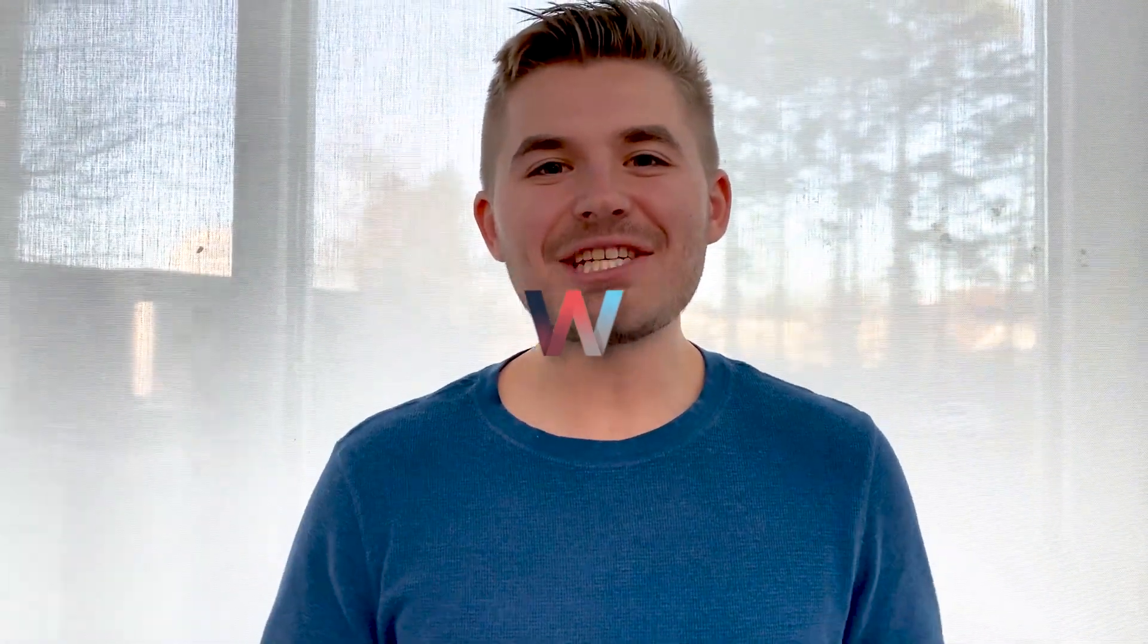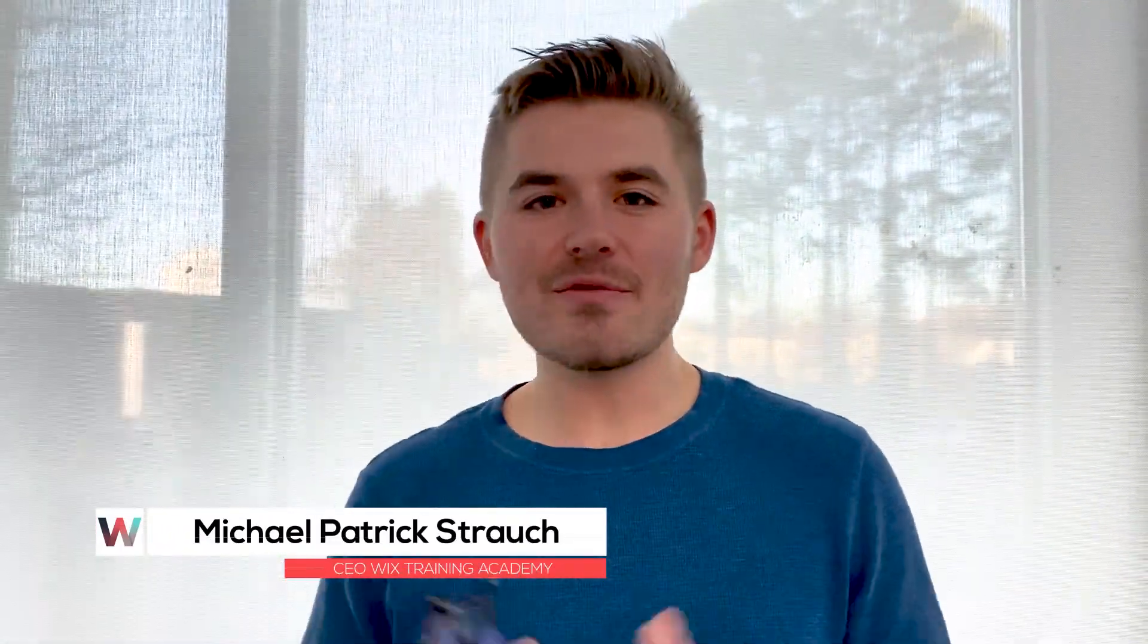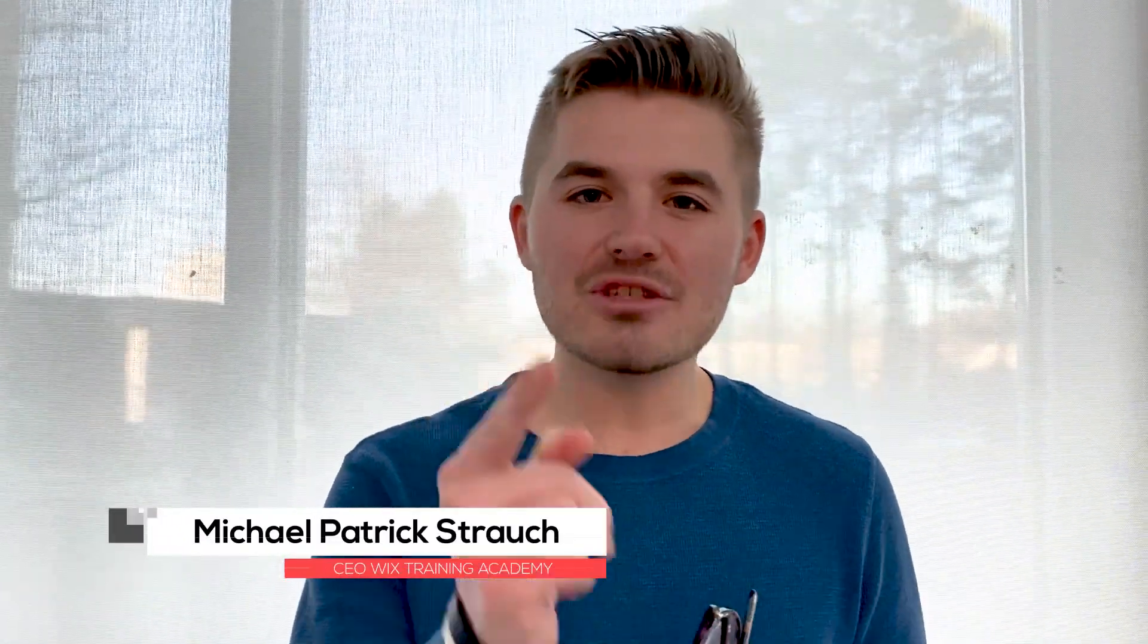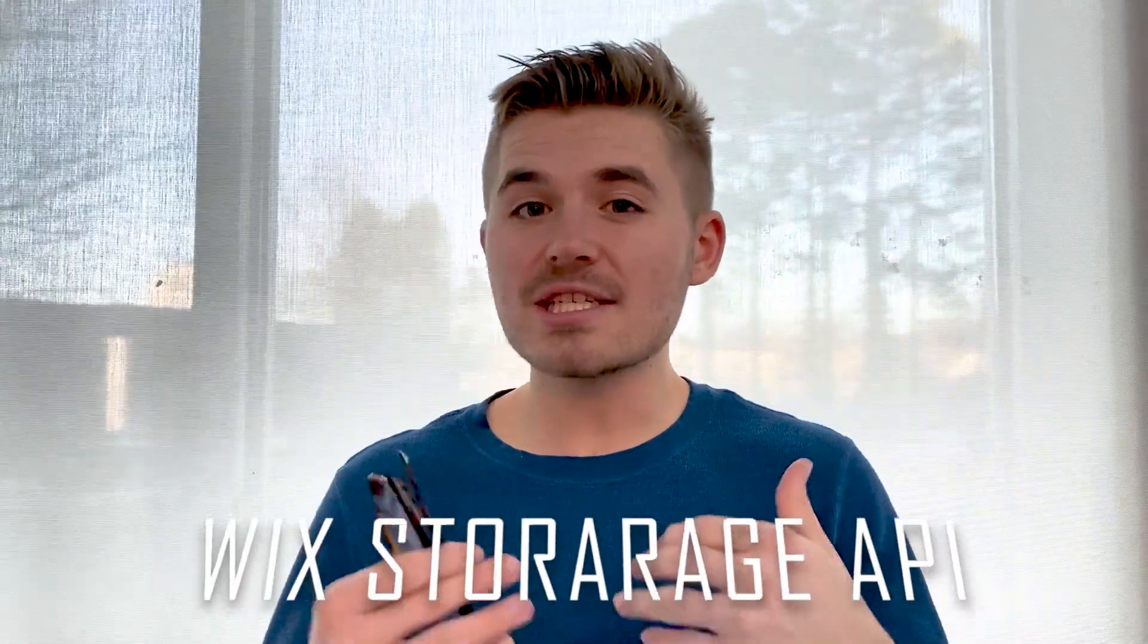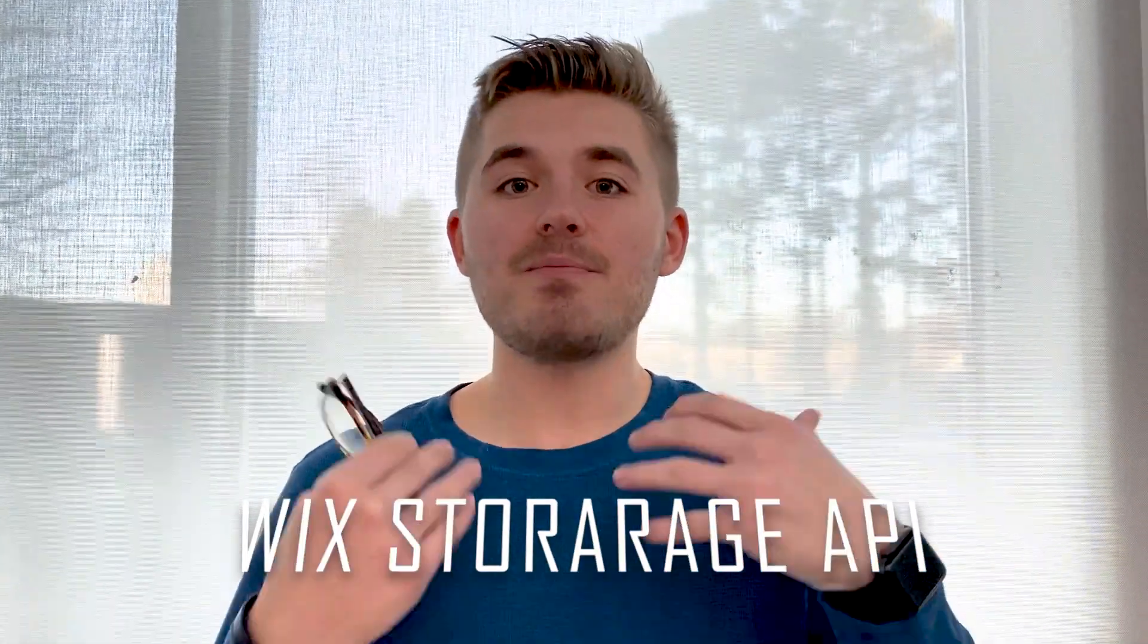What's going on Wix Nation, MPS here from Wix Training Academy. You can see a different setup and that's because I'm introducing another guest creator video. In today's guest creator series, we have Brendan again from Authority Tech. Last week we covered one topic, this week he's going to be covering the Wix Storage API.